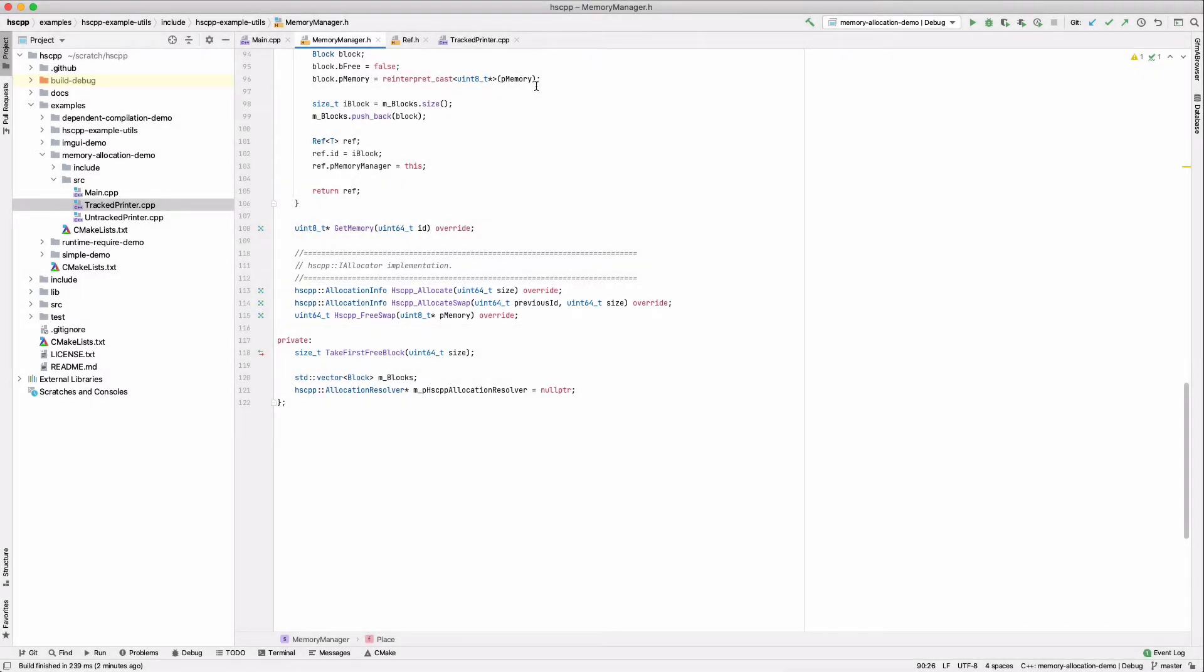The first method is triggered under a normal allocation called through the allocation resolver. The latter two are called by HSCPP whenever a runtime swap is taking place, first with HSCPP free swap to delete the old instance, and then with HSCPP allocate swap to create the new instance. Notice that HSCPP free swap returns an integral ID. This ID will be the previous ID parameter in HSCPP allocate swap. This allows a swapped object to reuse the same ID, the usage of which will be more obvious in a minute.